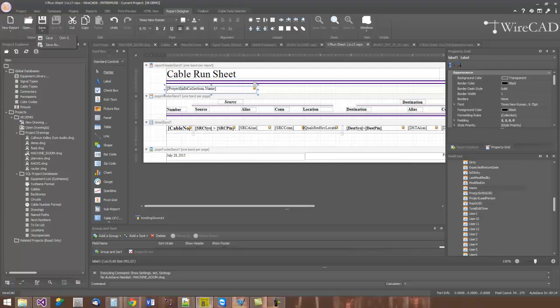Okay, so that's a quick look at report design in WireCAD. Hopefully that answered some questions for you and made your job a little bit easier. Remember, you can always download WireCAD from WireCAD.com and give it a spin. If you get stuck, give us a call or shoot us an email. We're here to help you with your design endeavor. Thanks for watching.